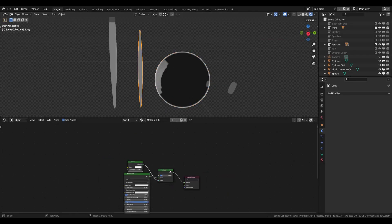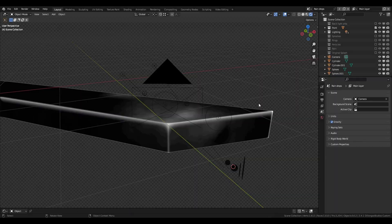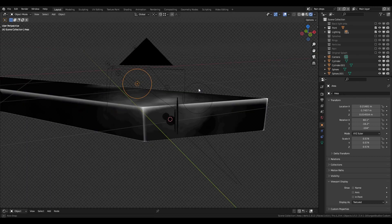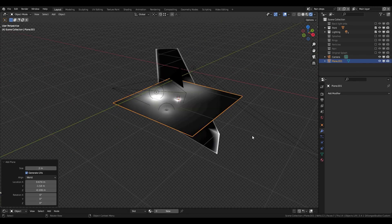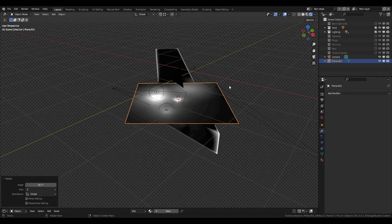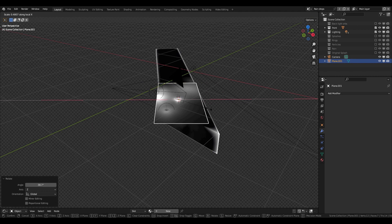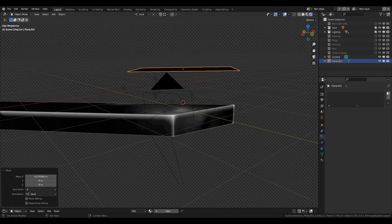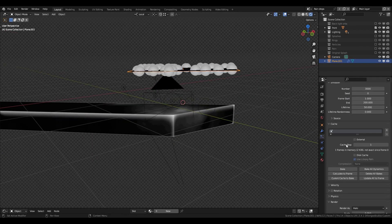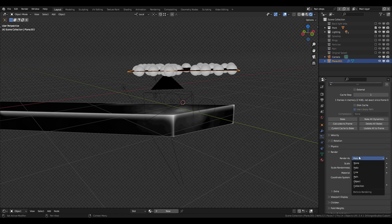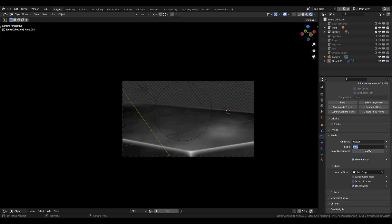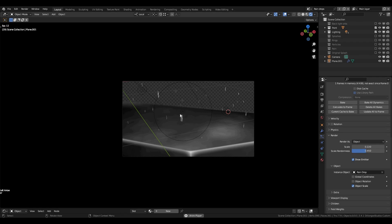If you haven't already, you will want to light your surface. Then we can add a plane and put it above the surface for the rain. Add a particle system, change the emission to 3000, render as object, and select the raindrop we made earlier. Change the scale and randomness to your preference. As you can see, we already have some nice rain, but we need more.